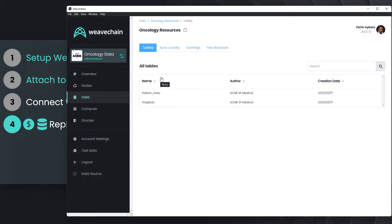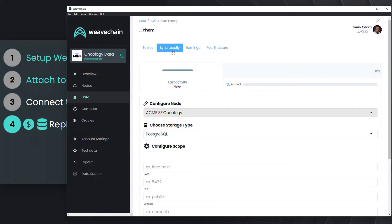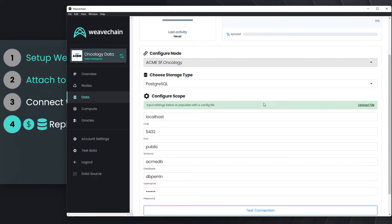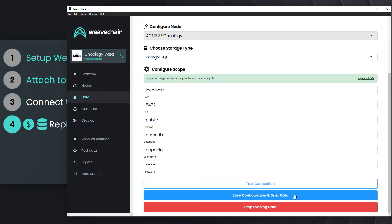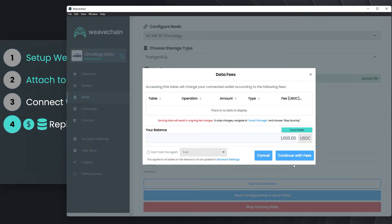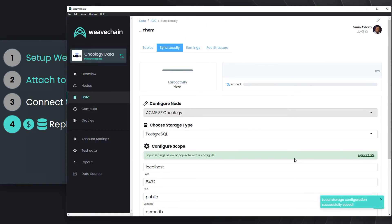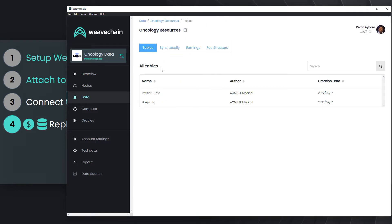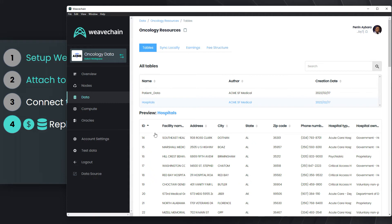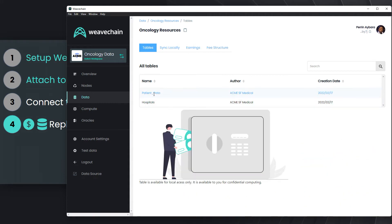Oncotech can now replicate data locally by inputting the connection string to its local database. This is the magical moment where Oncotech must be ready to pay Acme Medical. Now Oncotech can read directly from the hospital directory, but can't see the patient information.